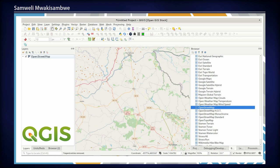QGIS is a GIS desktop application that enables creating, editing, and analysis of GIS spatial data. QGIS contains functionality through core features and through plugins that add on top of the core features.